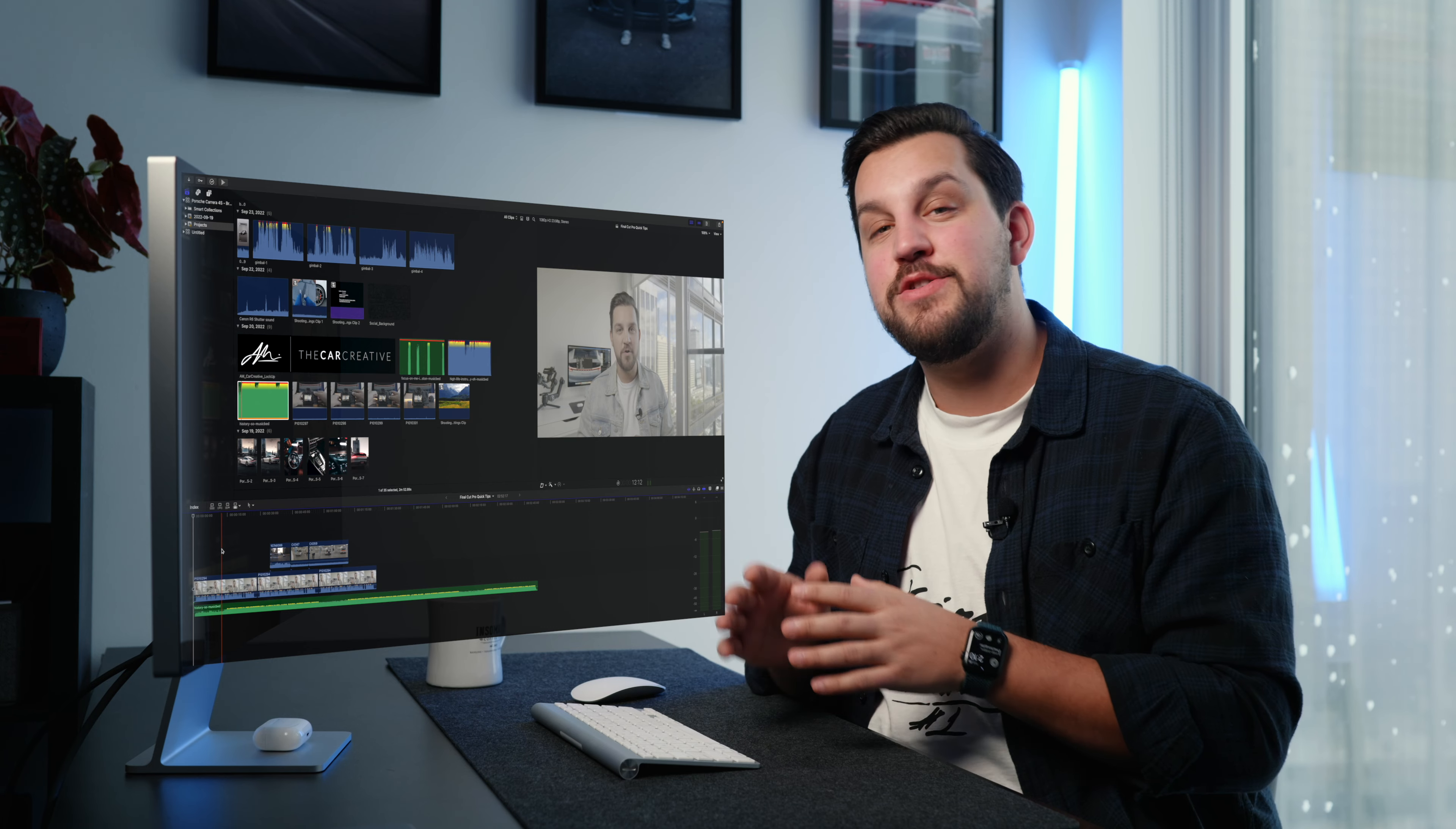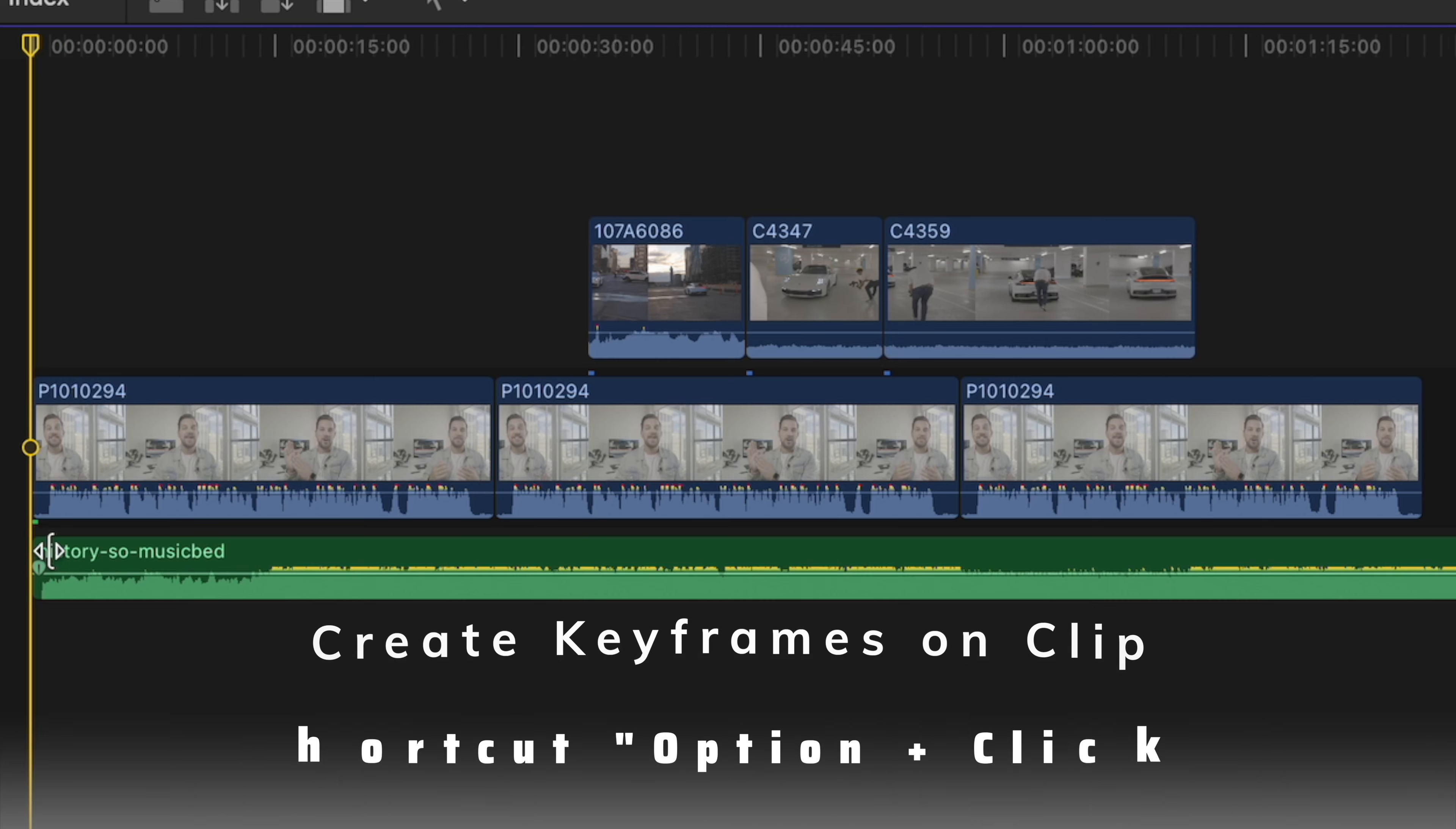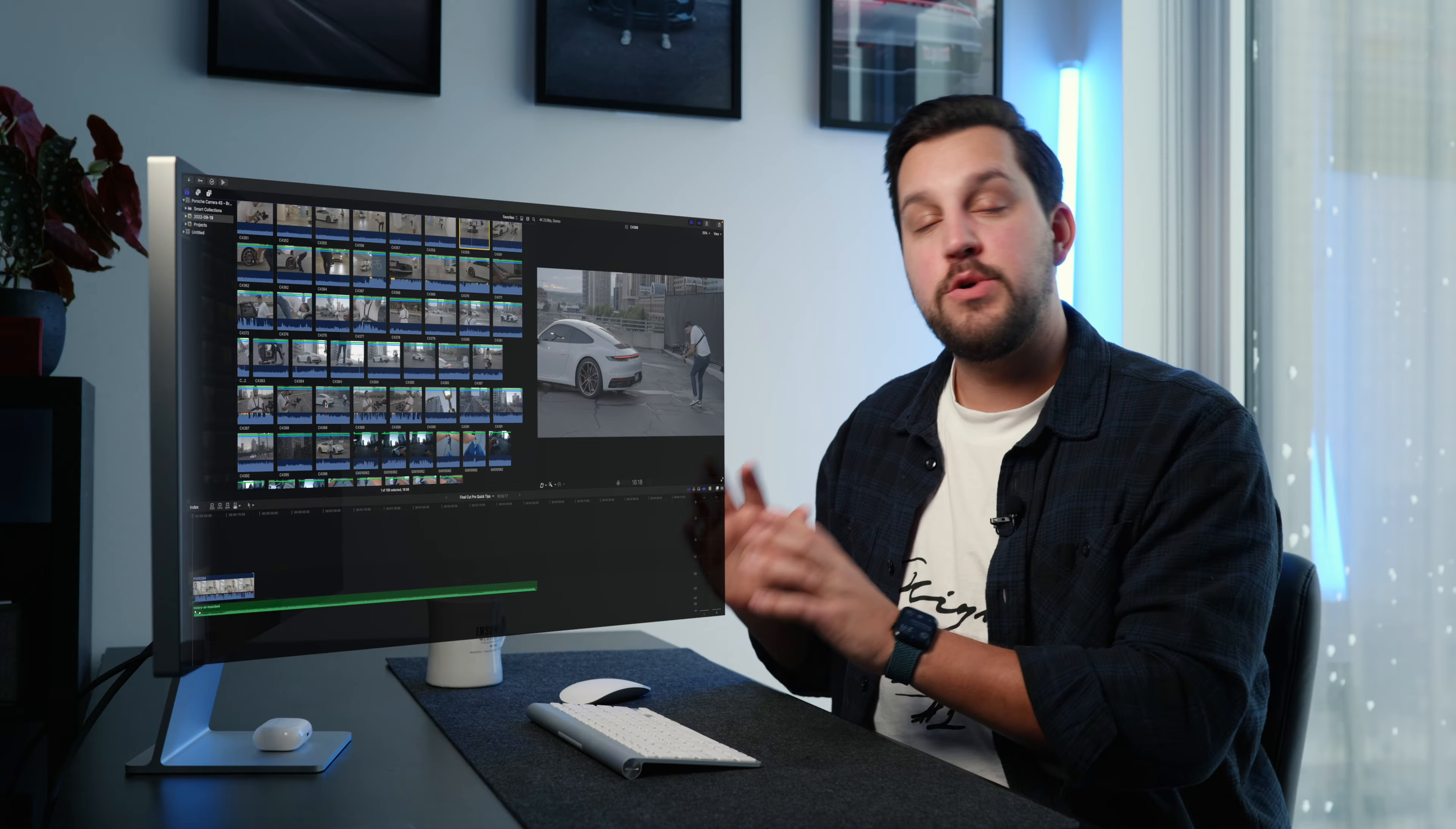That leads me into the next tip, which is how to create key frames. Practically, if you have A roll, you want your music to tuck under your voice. I'm going to hold option or alt on your keyboard and we're just going to create key frames. Once you hold option and click, it's going to create those key frames. From here, I can then drag the audio down and move those key frames to wherever I need to drop it under the audio.